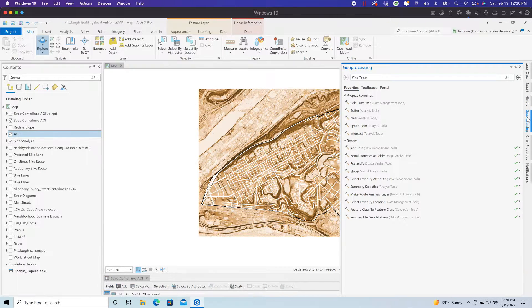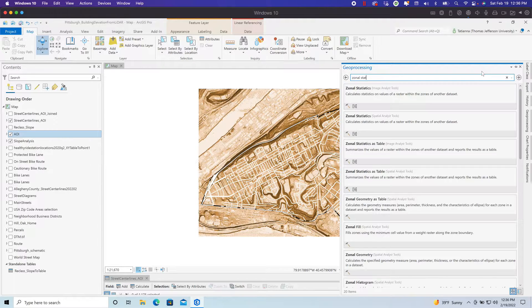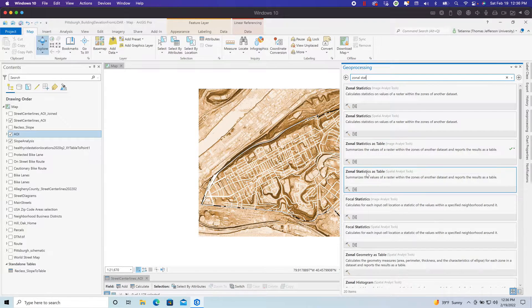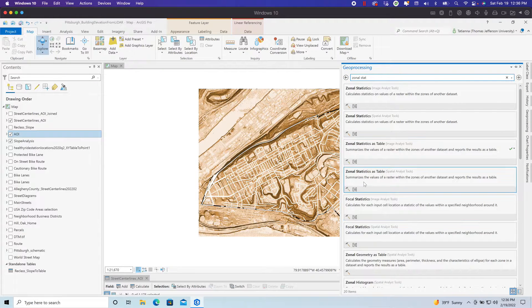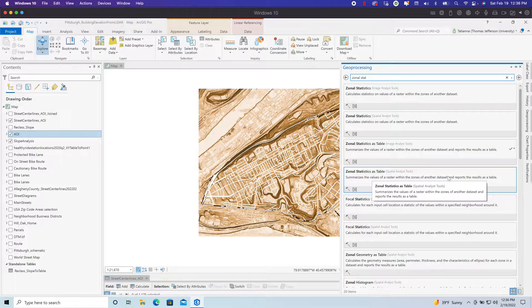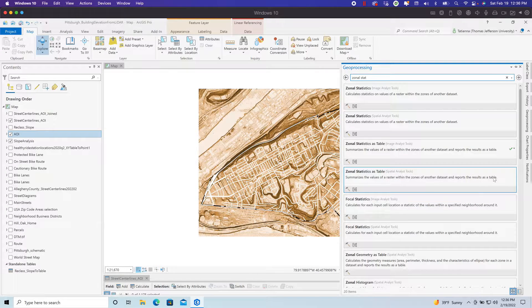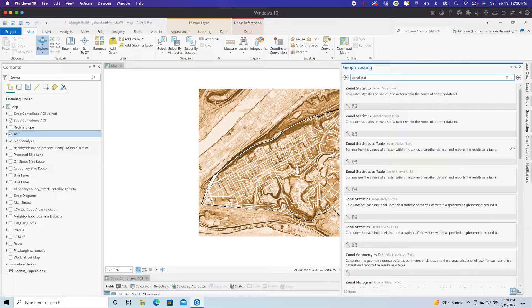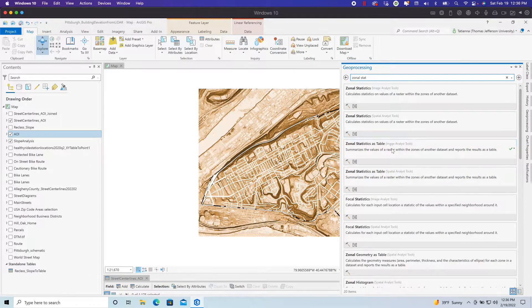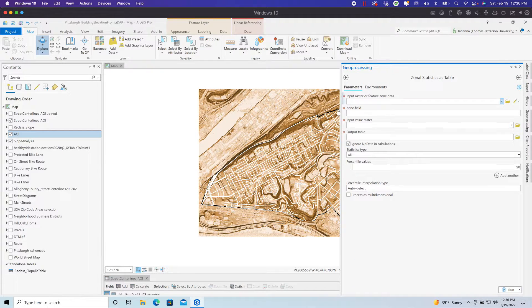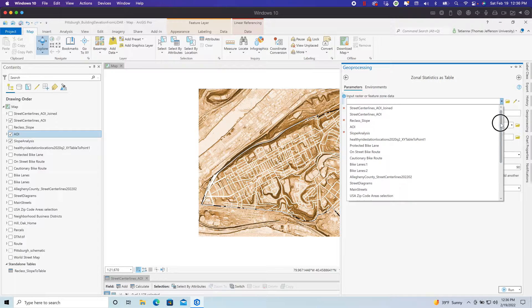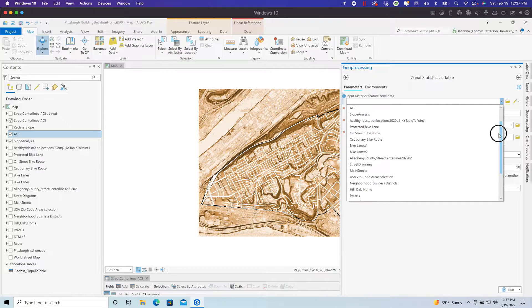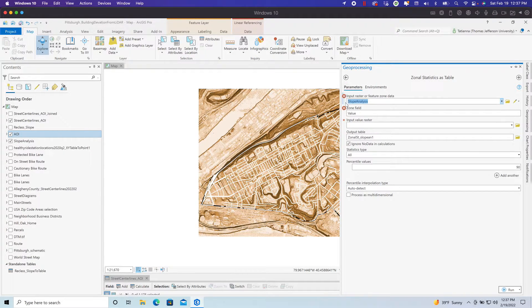If you try to run a zonal statistic to table, which summarizes the values of a raster within zones of another data set and reports the result as a table, our zones, in our case, are the segments of the streets. If I were to try to run this tool using my slope raster, you will see that it's going to tell me, nope, can't do it. You do not have the appropriate type of raster to run this on.